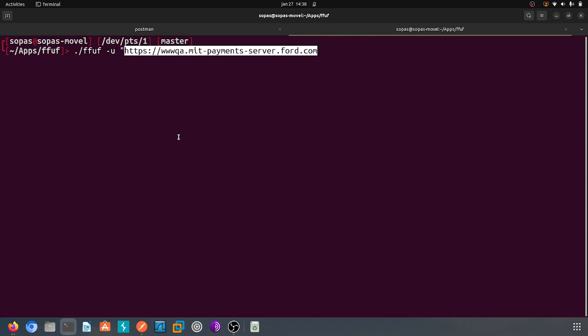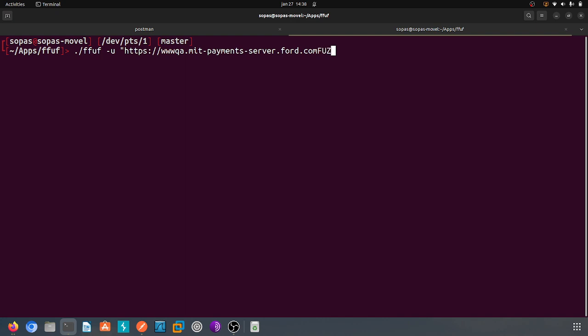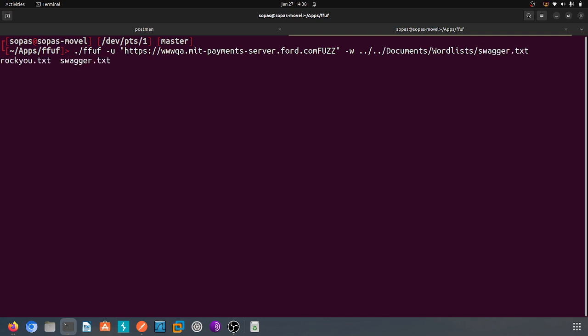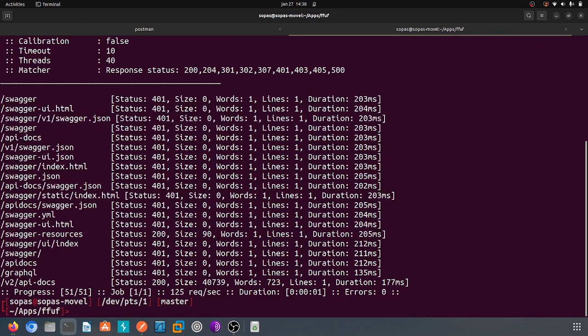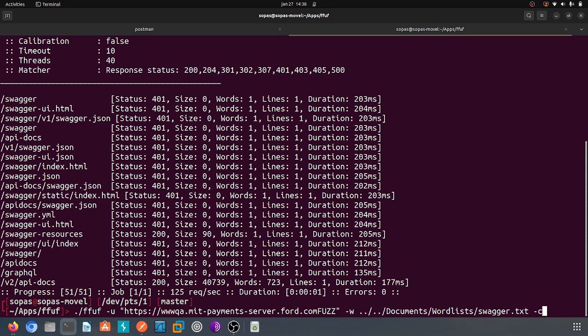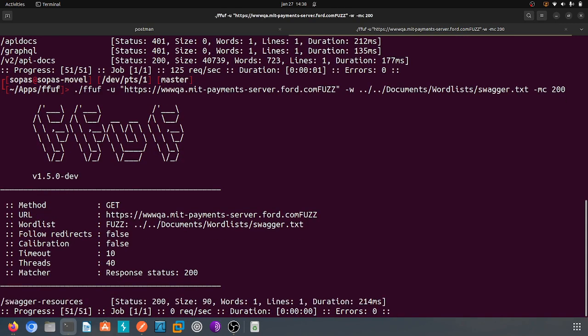I can't remember, I think I have my word list with the slash in front. I think it's in documents with word lists. I have two, let's use rocky u and swagger. Let's see if we can find some swagger here. Done, okay, yeah we found something. Let's filter out with mc 200.